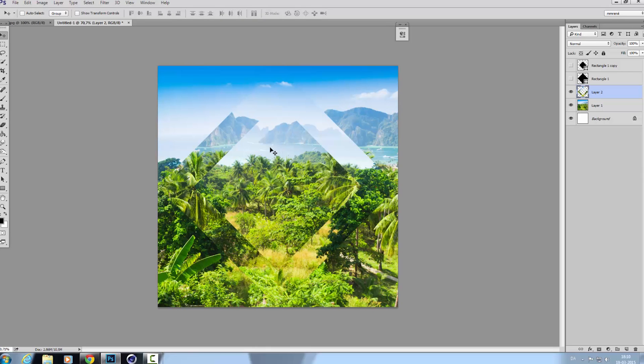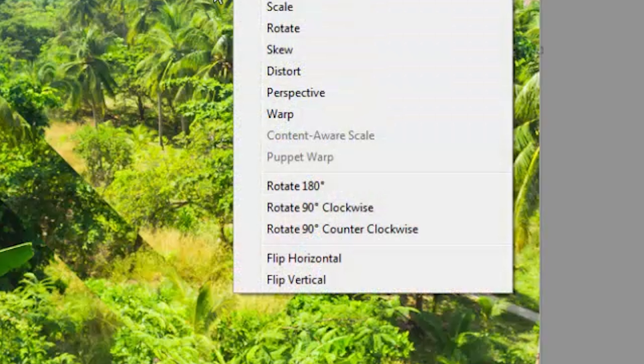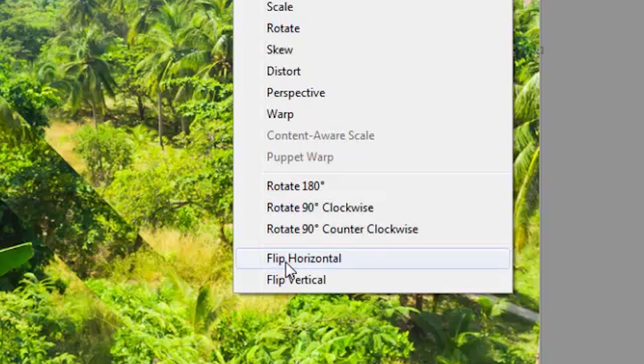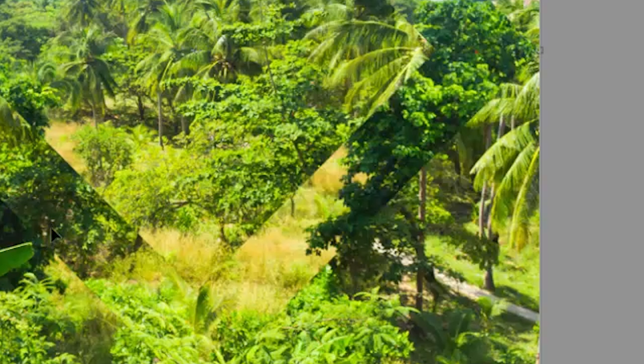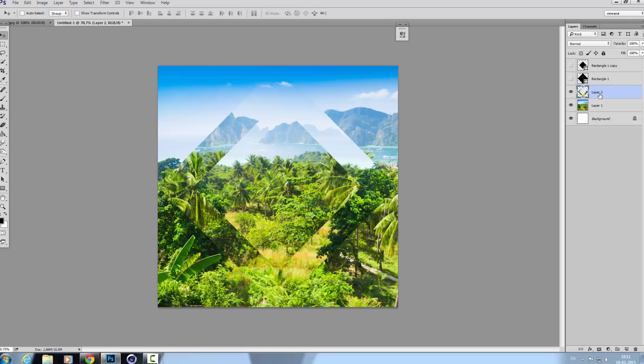Or of course you can press Ctrl+T and then right-click and go to flip horizontal or vertically. Now you have it in a new layer you can do something with it - a drop shadow or you'll come back to the rectangles and create a better shape or whatever you want.